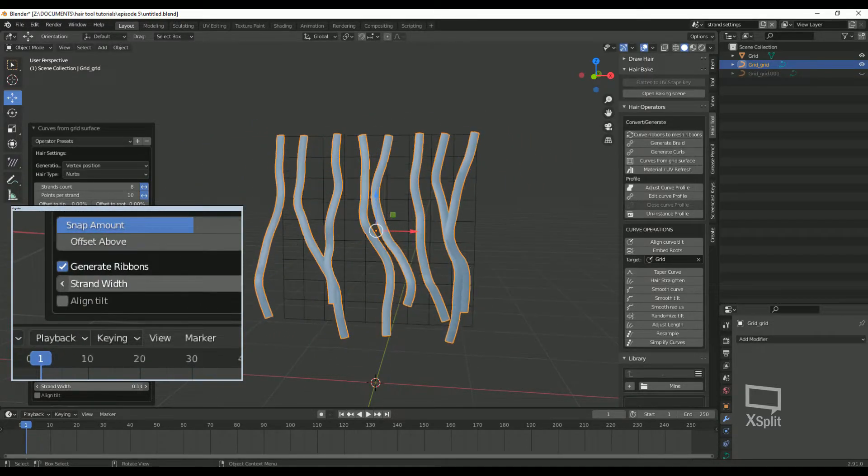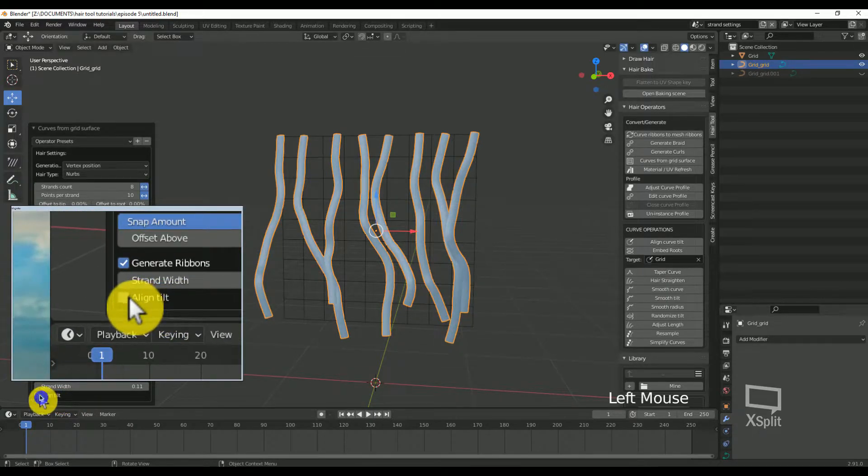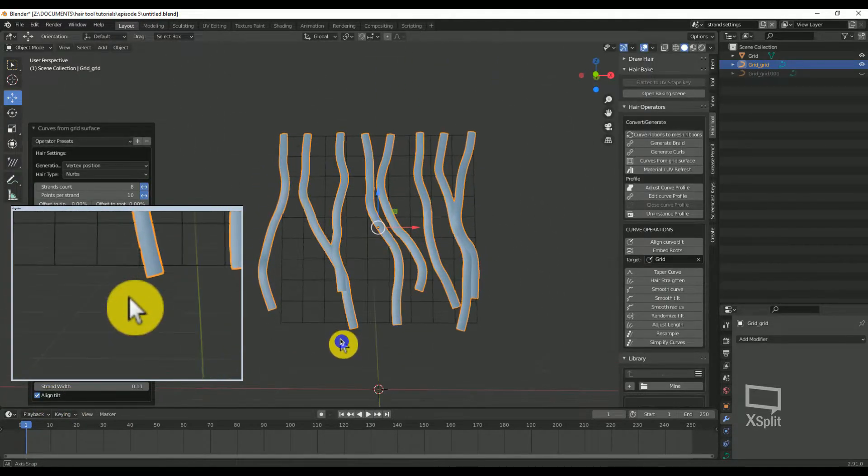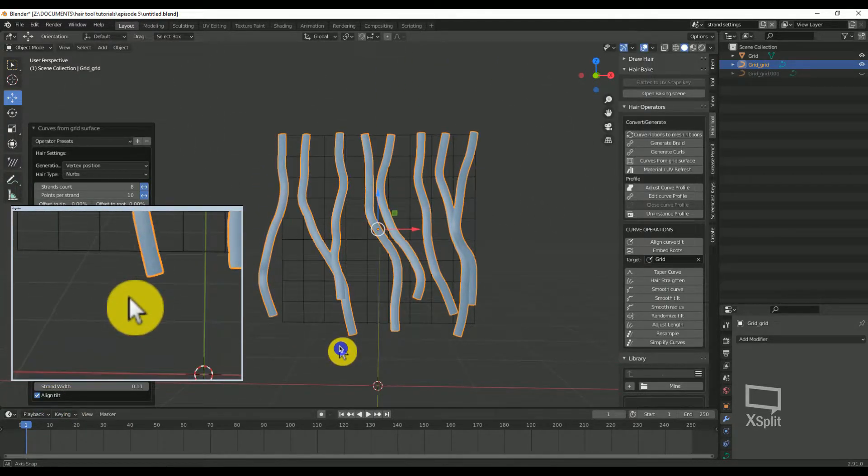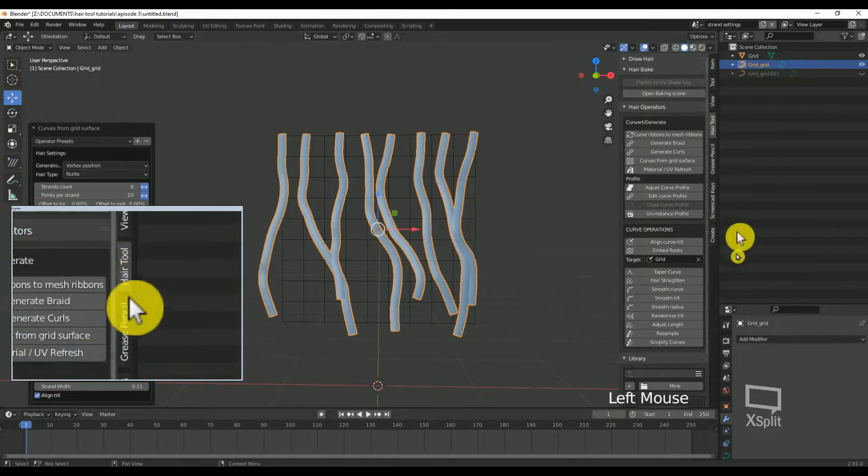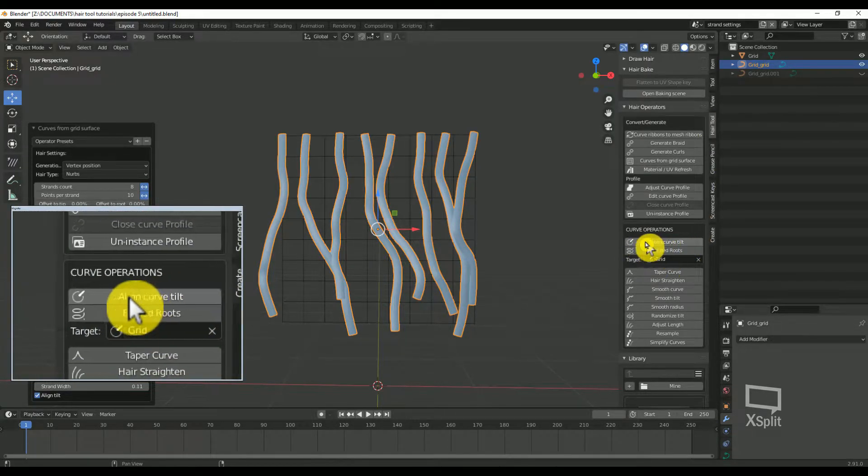Align tilt: this will align the hair strand to the grid. I always set this as true. This option can be reset later as well under curve operations in the hair tool pane.